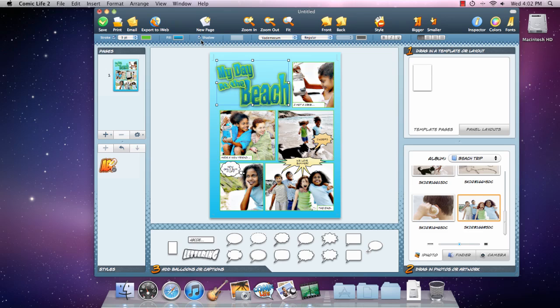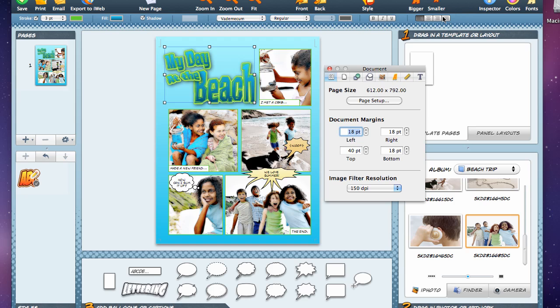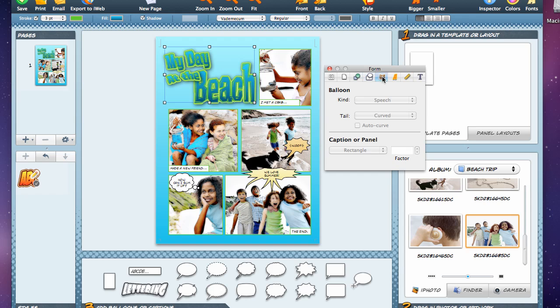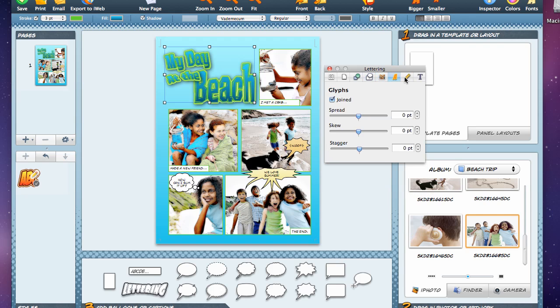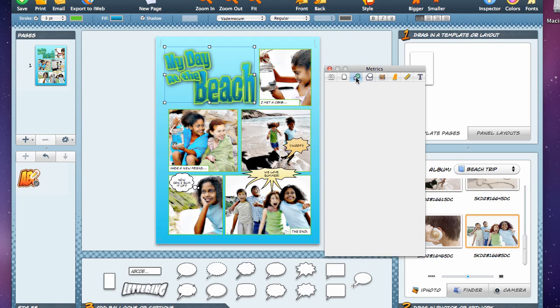While the format bar is great for making common stylistic changes, to access all the tools, you'll want to use the inspector. Here, you'll find style, formatting and layout tools to make fine adjustments to your comic.